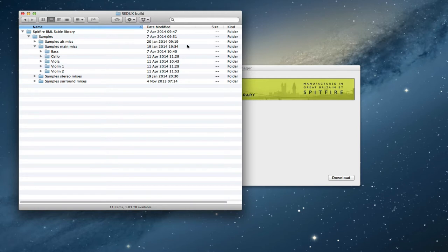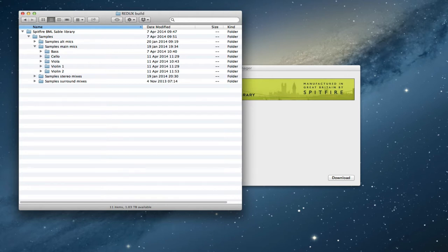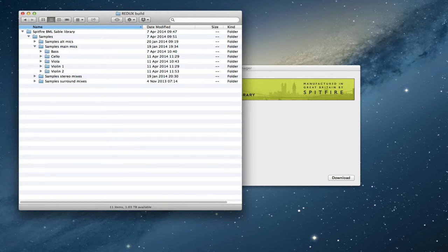They're all set up so that they will feed into this master folder, so wherever you put this you'll need to direct the library manager to it. Or you don't have to, but it's easier if you direct the library manager to it. It saves you copying files over from a separate destination.